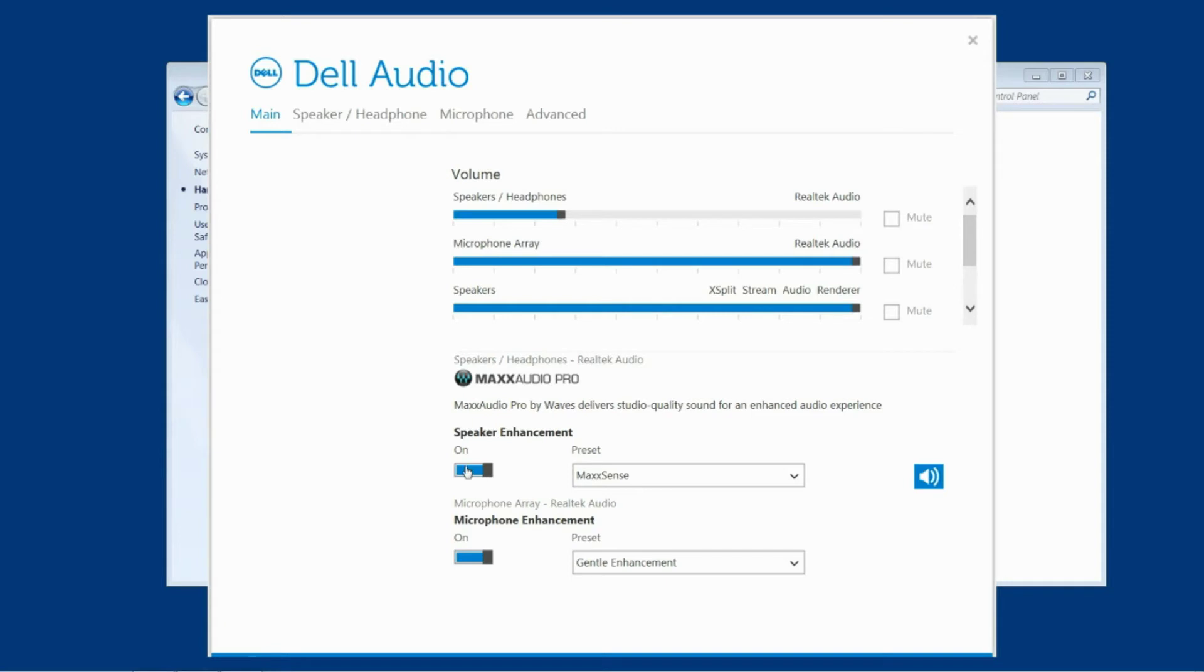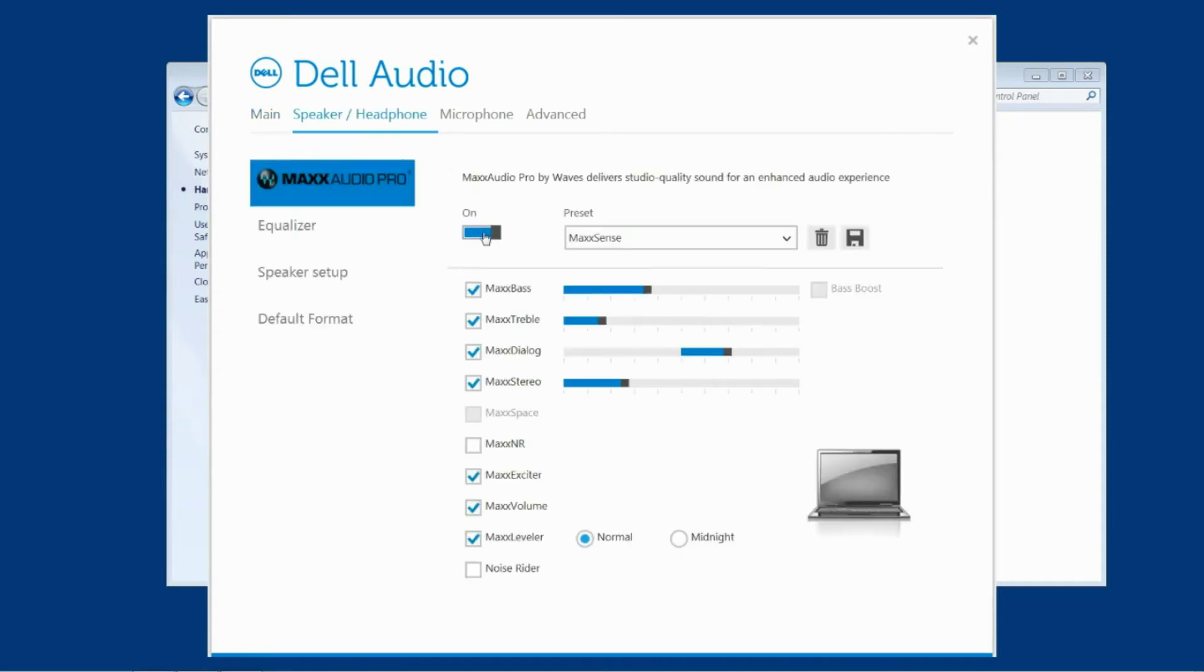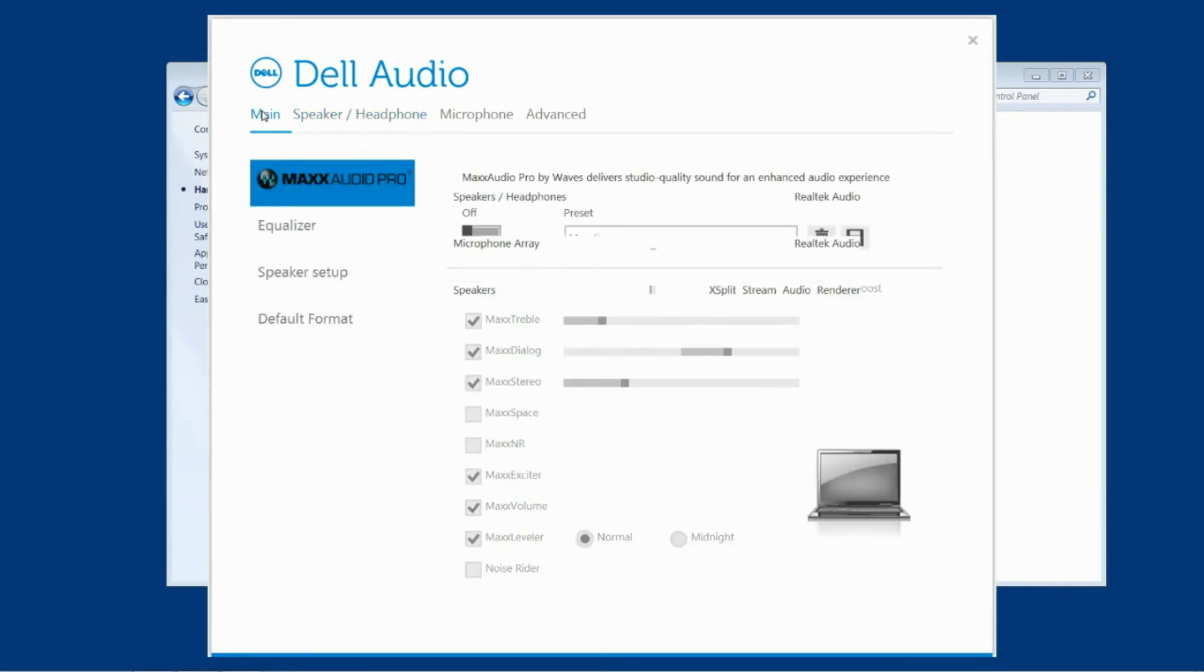So for most Dell machines once you've turned these switches off yourself and closed out of the Dell audio menu that's it. Your sound enhancements are off and you should be free to go ahead and download programs to Edison because those sound enhancements won't be in your way anymore.